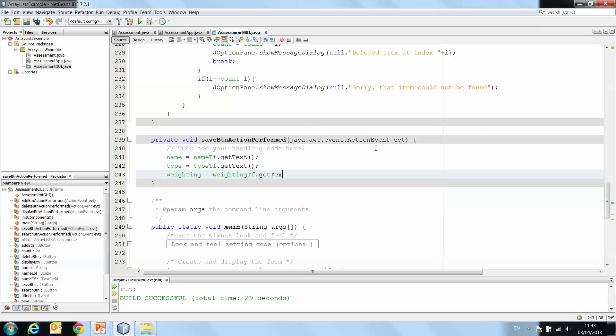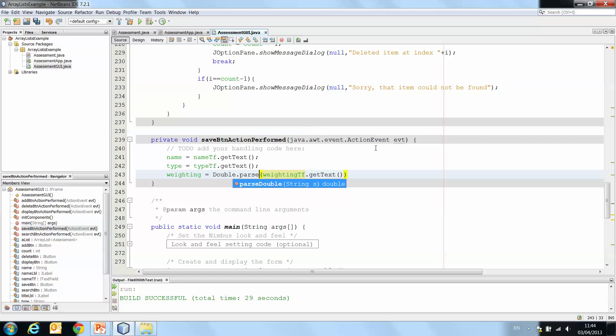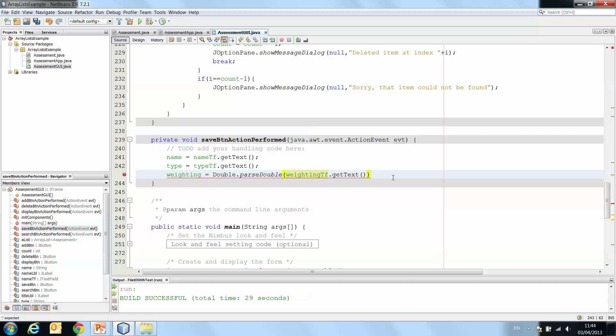Now, the thing about weighting is that weighting was declared as a double. So we need to parse everything that comes from the text field. Double.parseDouble weightingTF.getText. And a semicolon at the end.